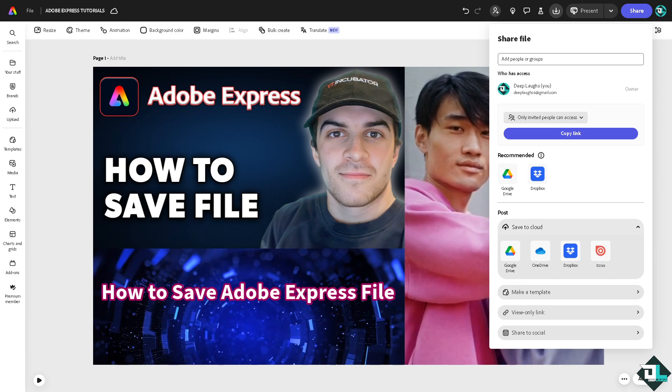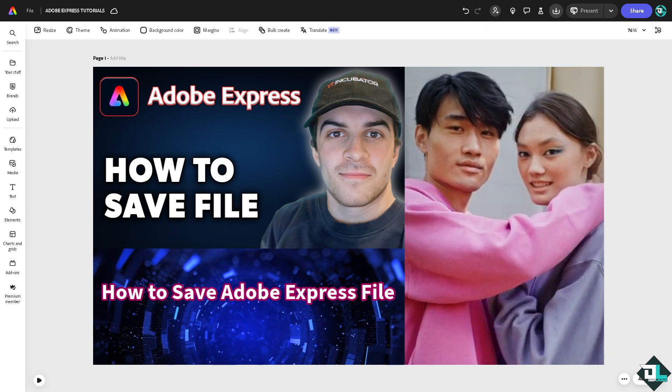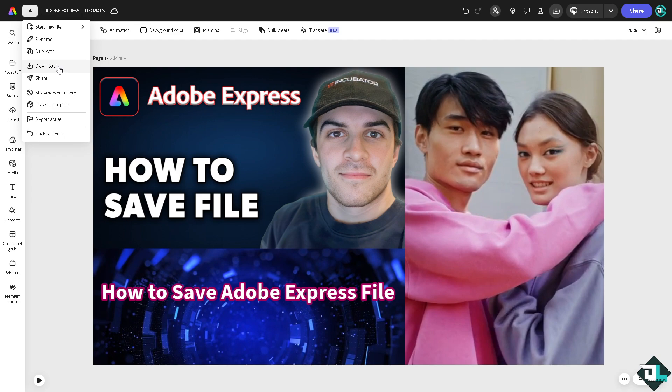So although there isn't literally a save button here, you can use the download button and choose from any of the following options.